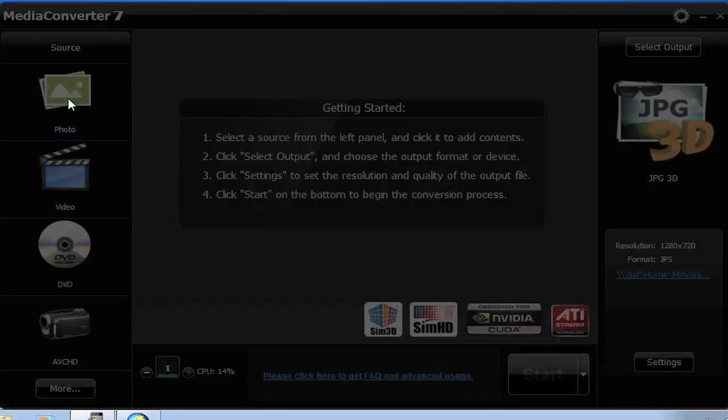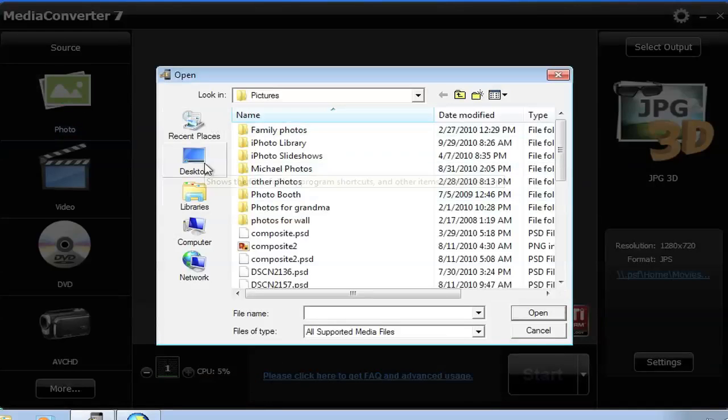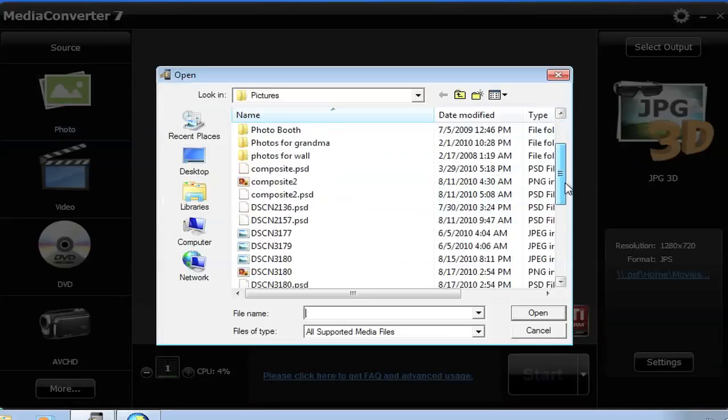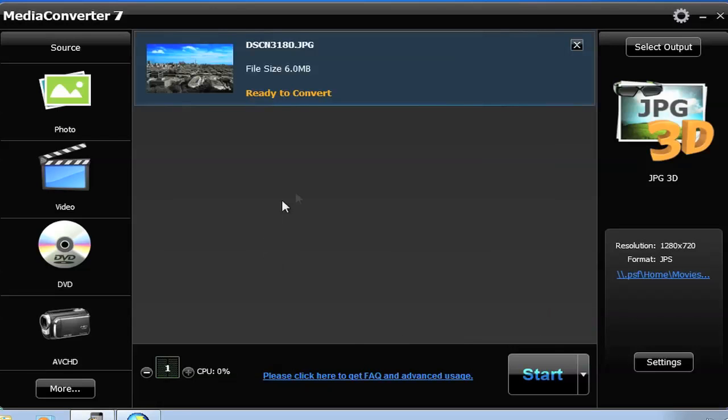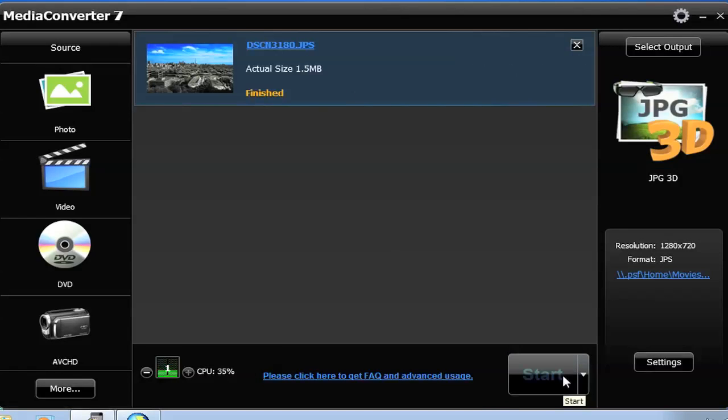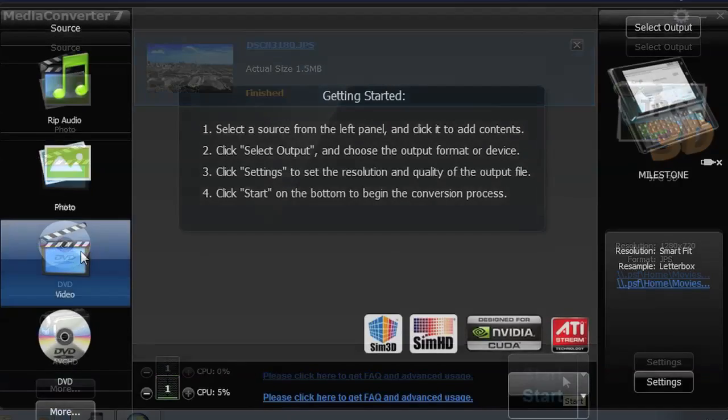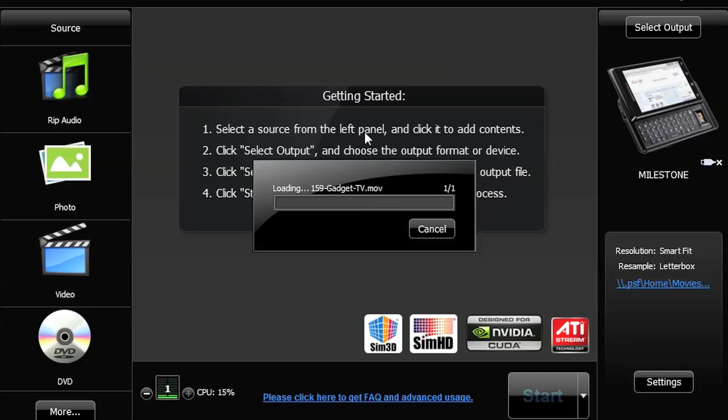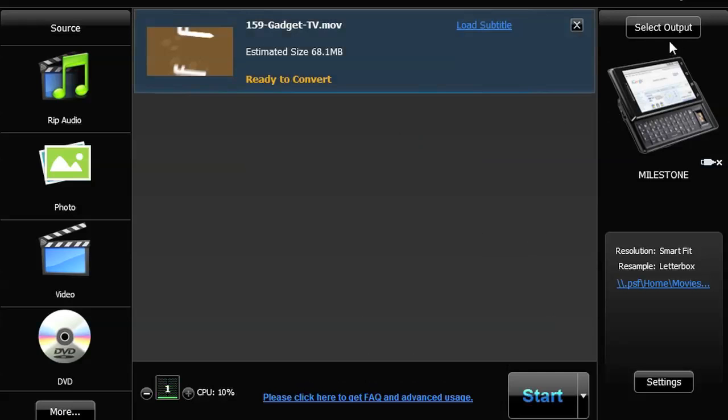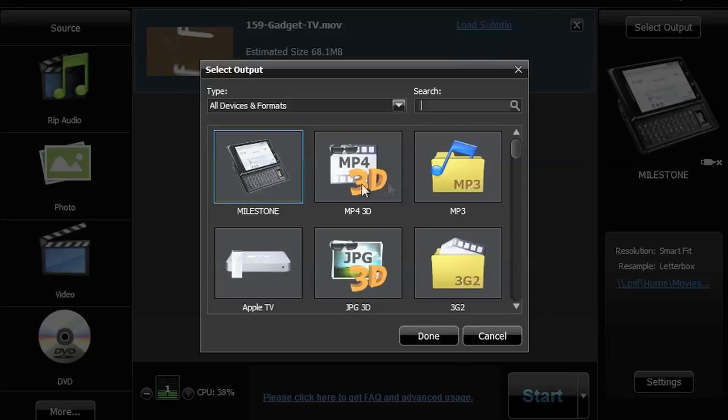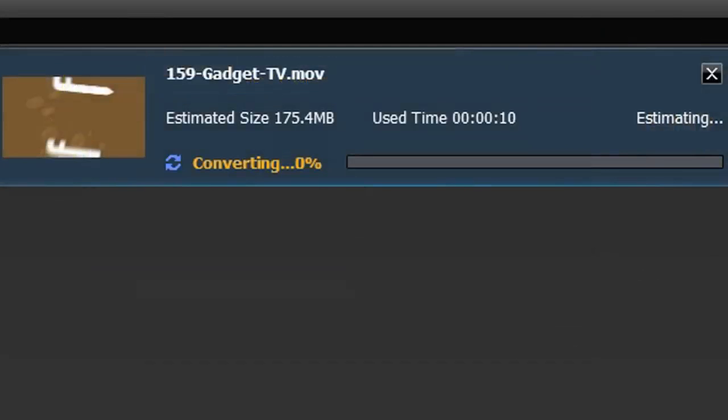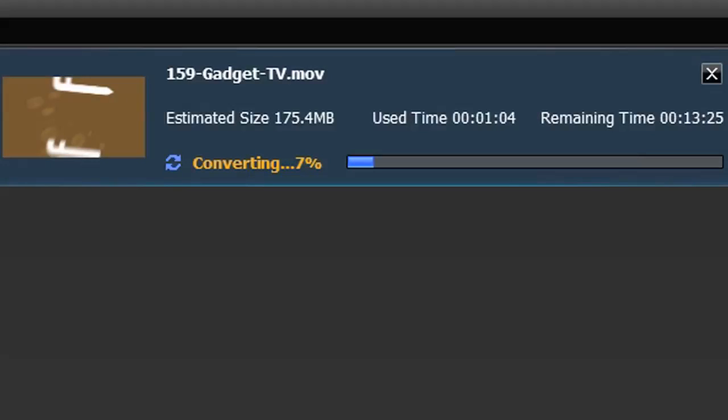With Media Converter 7, you can turn your 2D photos and videos into 3D for playback on supported devices in a snap. All you need to do is select the media file type, select 3D for the output, and Media Converter takes care of the rest. Upload your 3D video to YouTube to share with friends and family.